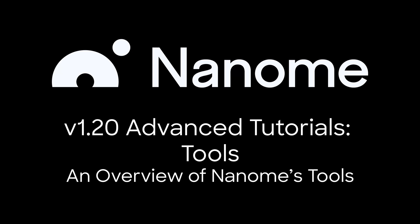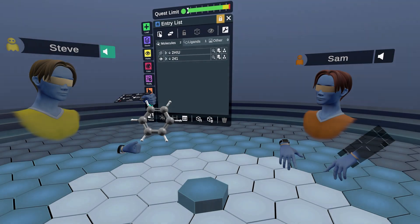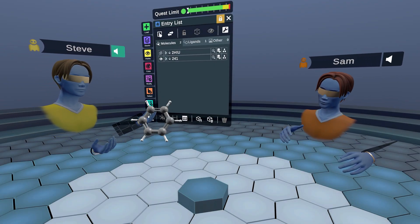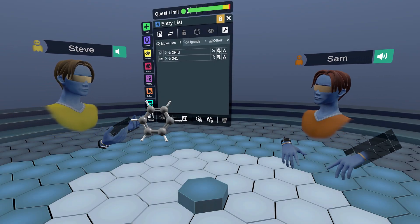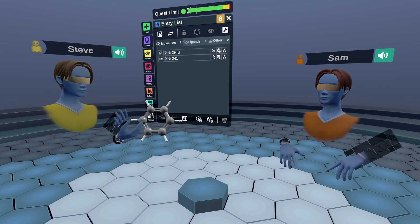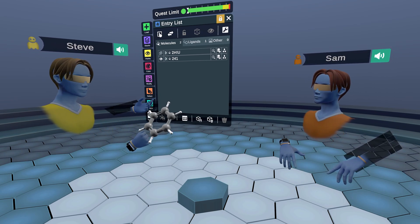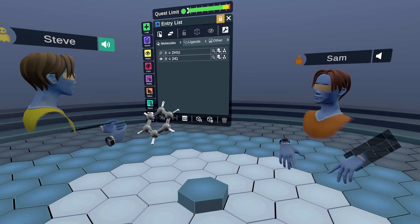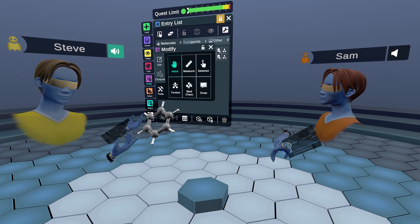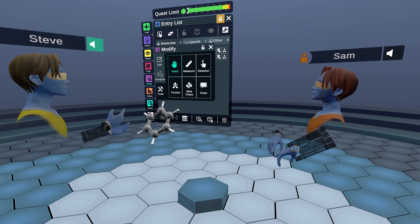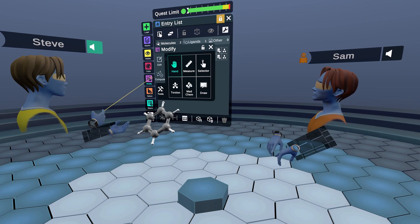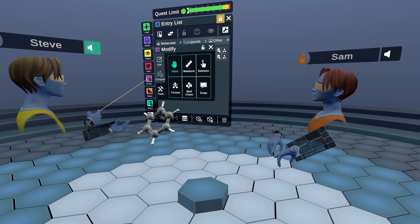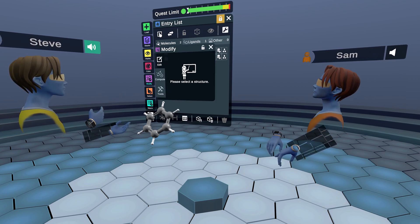Hey there and welcome to the Nanom advanced tutorial series. Today we're going to be covering the tools. If you want to learn how to use Nanom tools and become an expert, this is the right place. I'm going to show you how to access the tools by clicking on this modify menu right there.